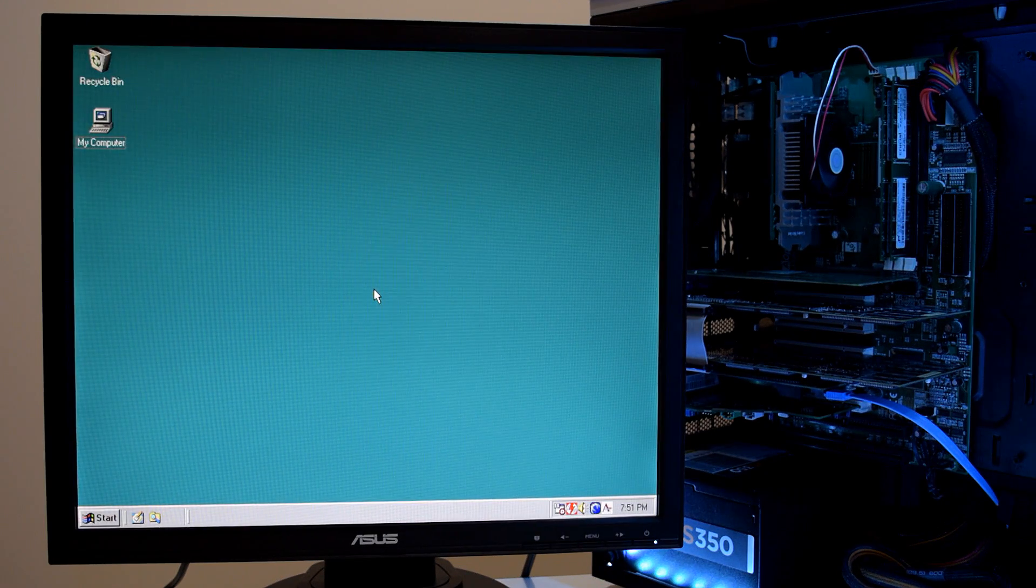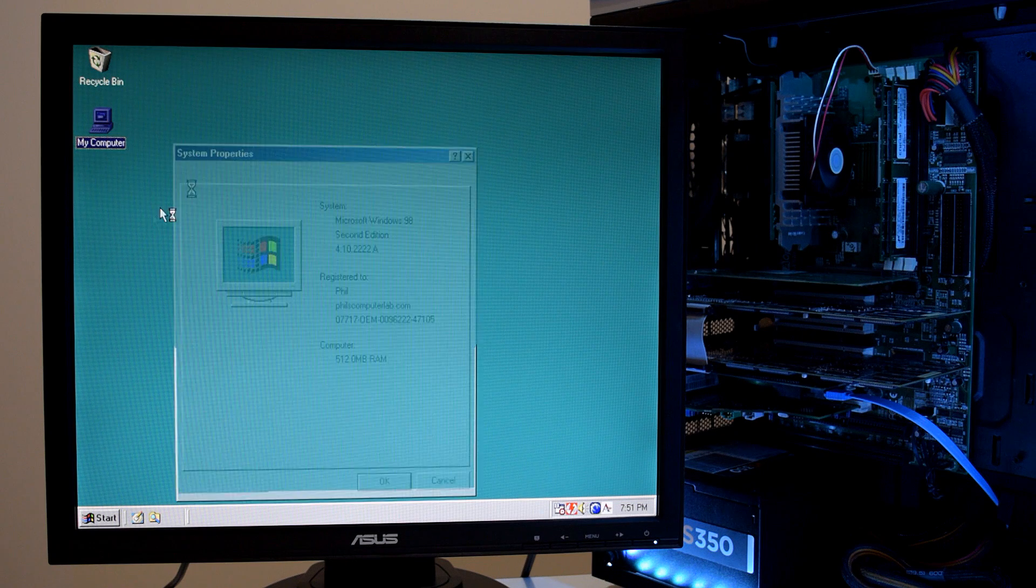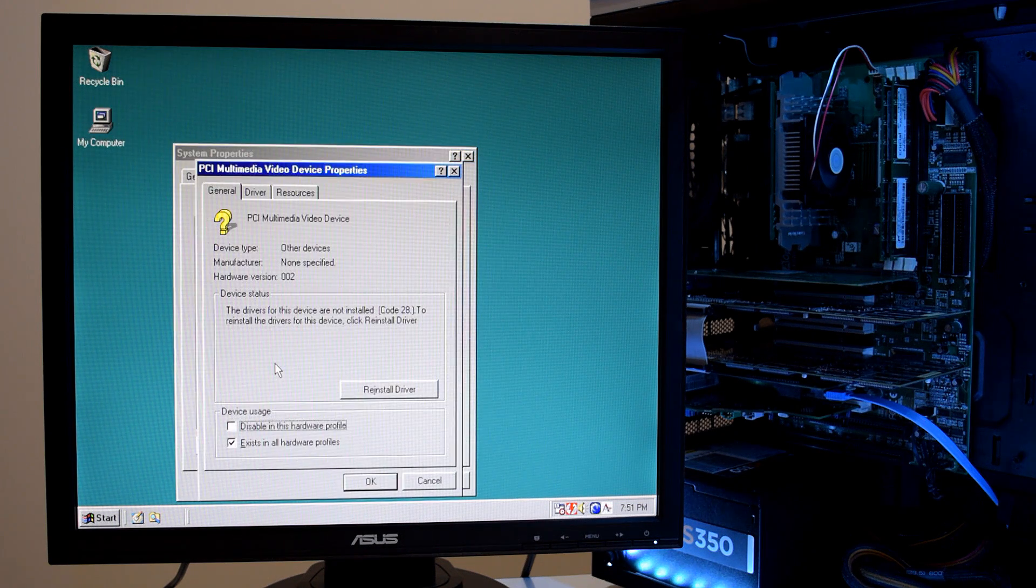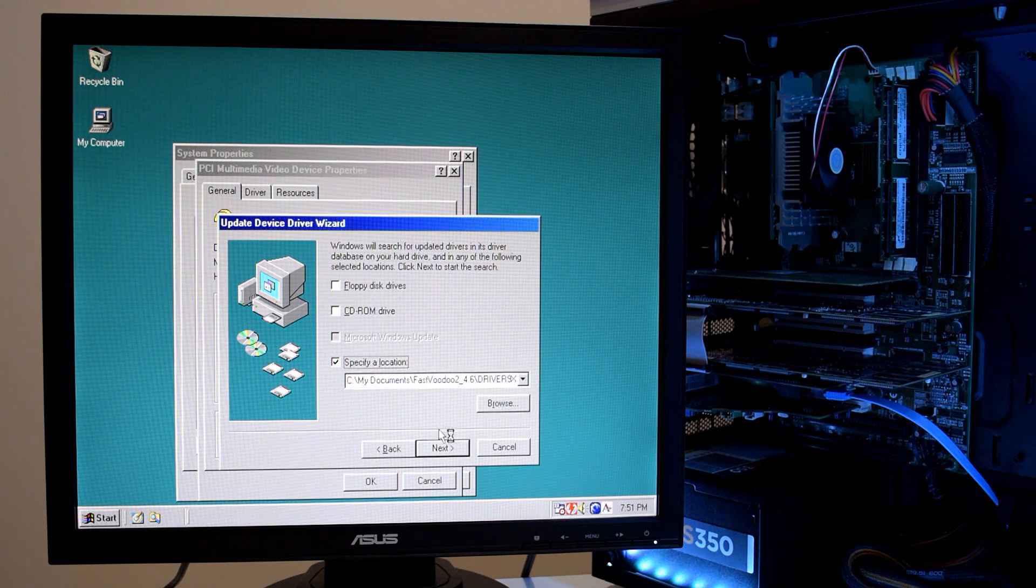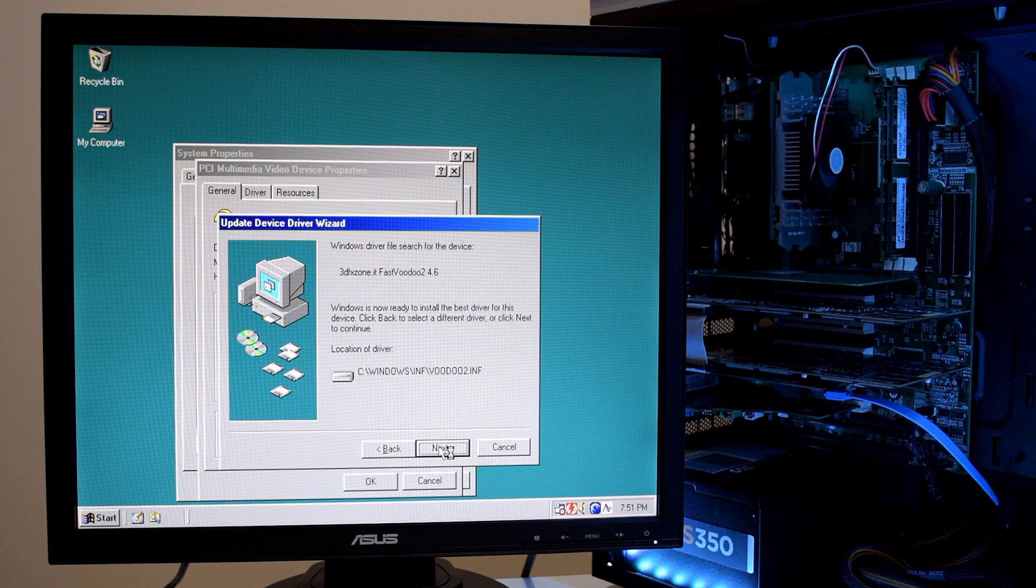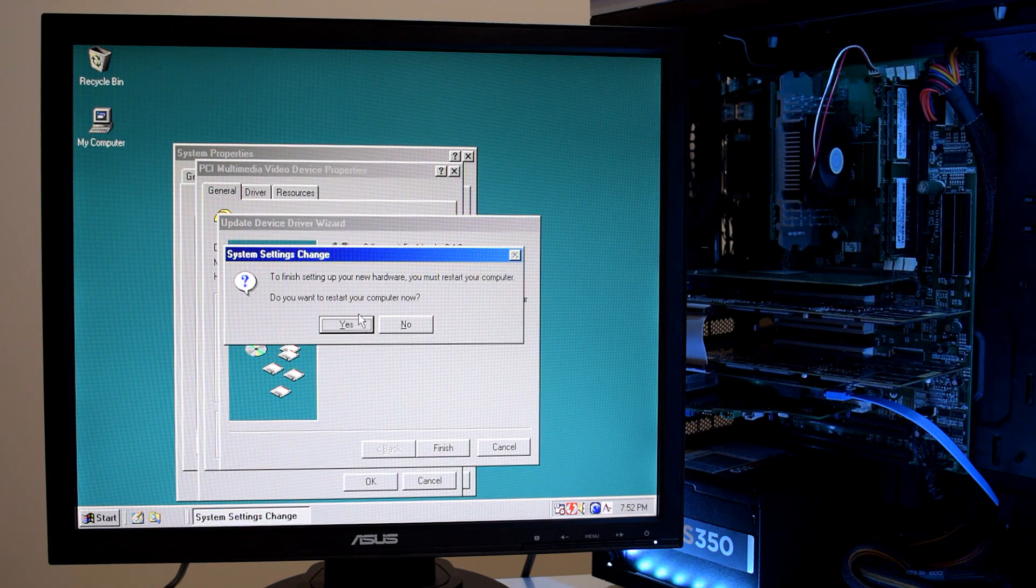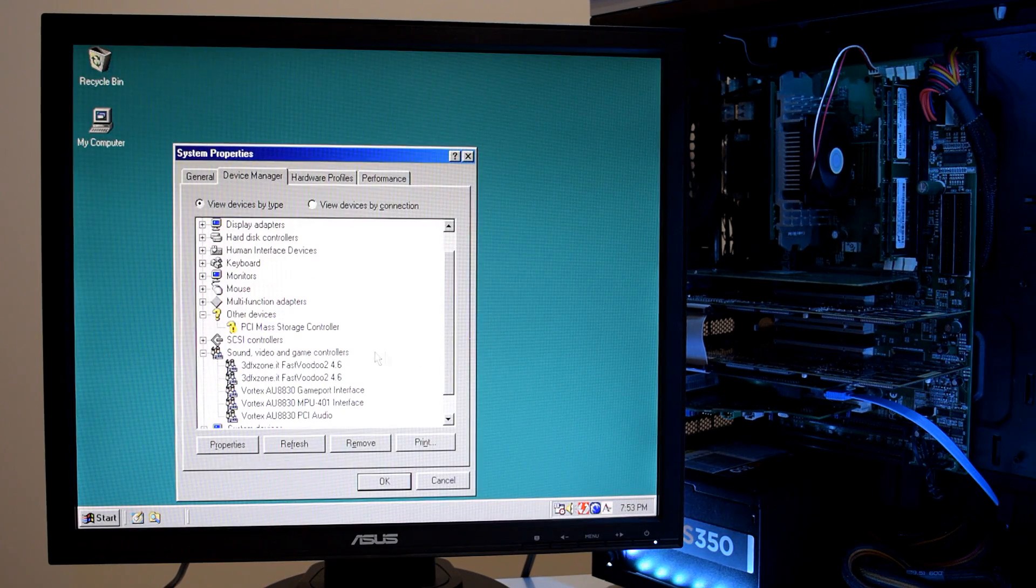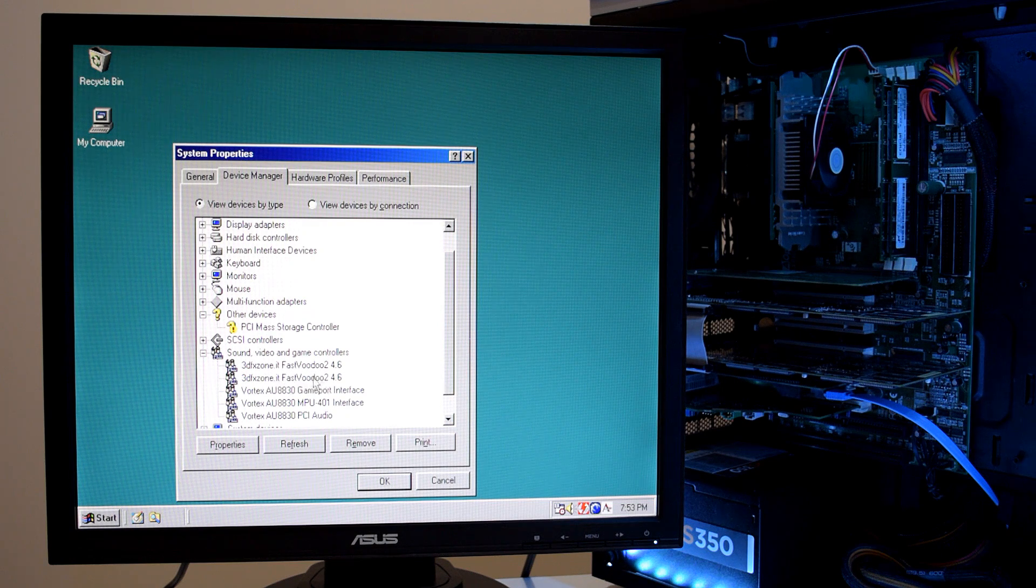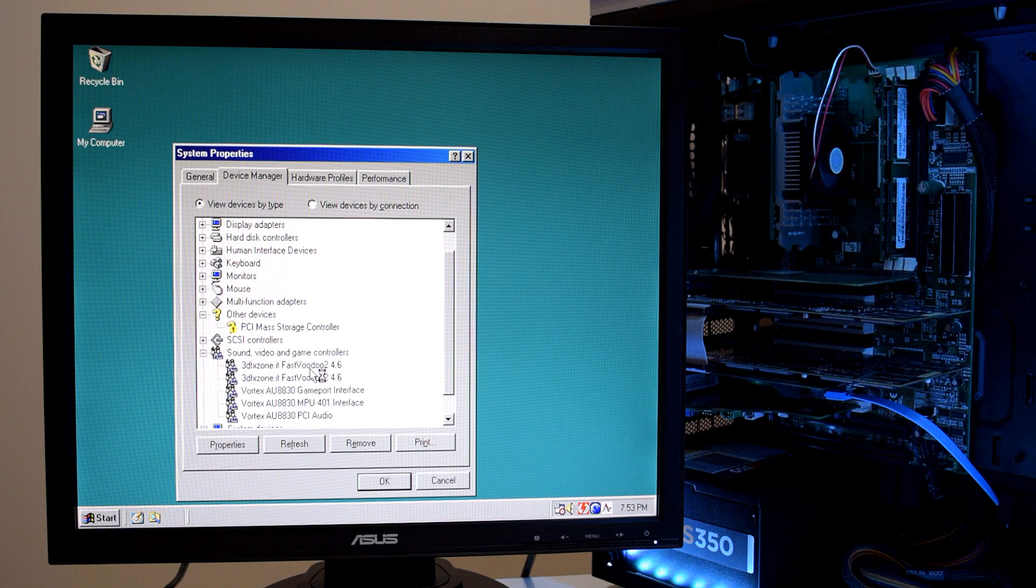So that was the first card. So we got to go back into the device manager and just install the drivers for the second card. So the process is exactly the same. And it remembers the directory from before. So this will happen a little bit faster. And here we go. Here we can see both Voodoo 2 cards have the driver installed and are ready to be used.